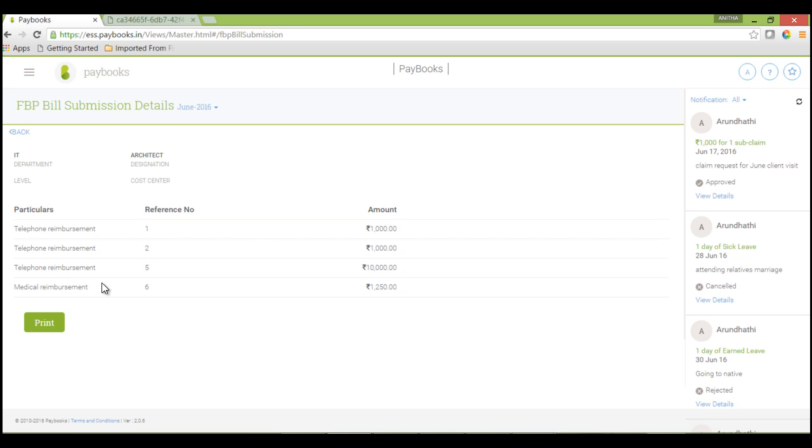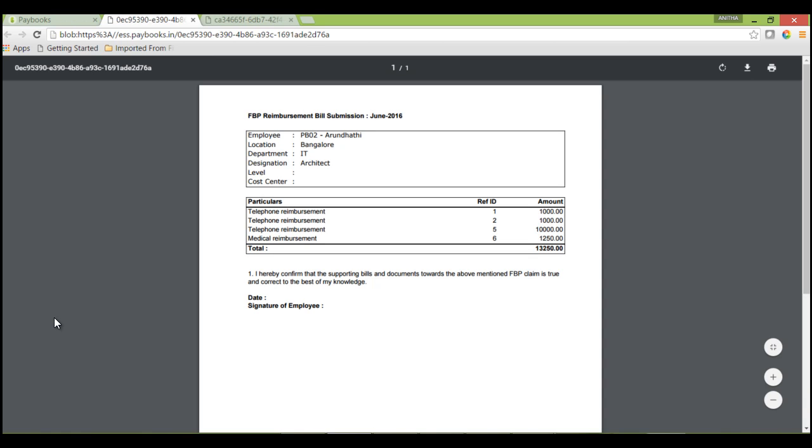If you want to take a print of this, you can click on this print. You will get a PDF document of the same.